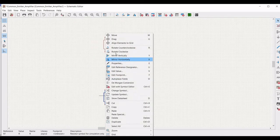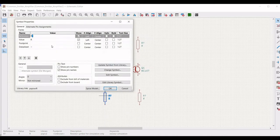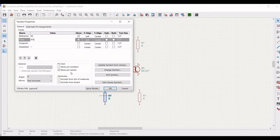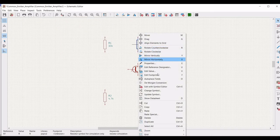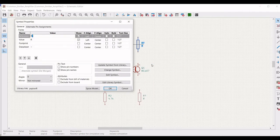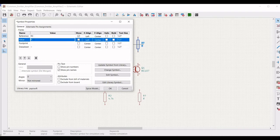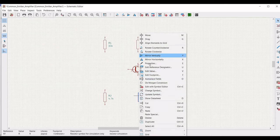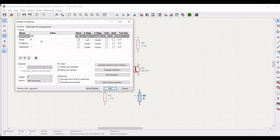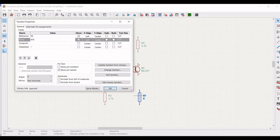Right click on the next resistor, click on properties, and select the reference as R2 with value 4.7 kilohm and click OK. Right click on the next resistor and click on properties; define the reference as R3 with value 3.3 kilohm and click OK. Right click on the fourth resistor, define the reference as R4 with value 4.7 kilohm and click OK.